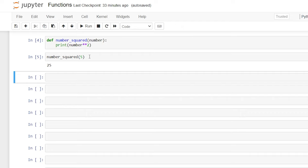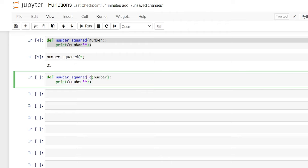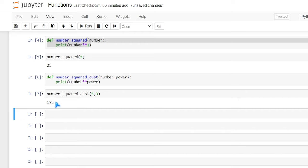In that function we only passed one argument, but you can pass as many arguments as you want — you just have to separate them by commas. So let's copy the function and define 'number_squared_custom' with two parameters: 'number' and 'power'. Now we can specify the number as well as the power to raise it to, instead of having it hard-coded as two. When we call this function with five and three, shift+enter gives us five to the power of three, which is 125.